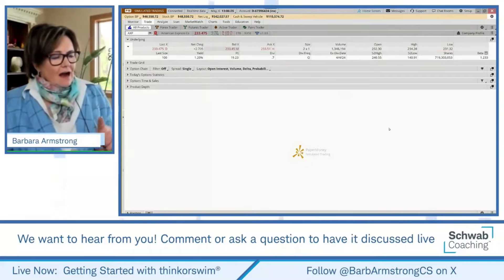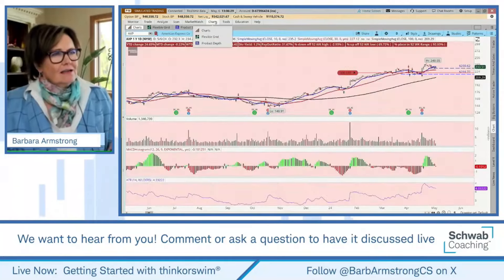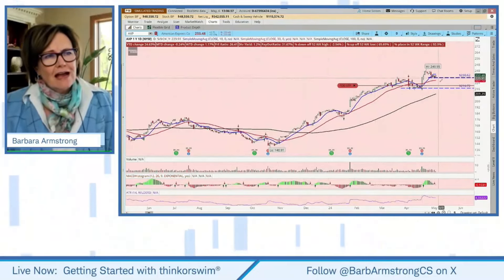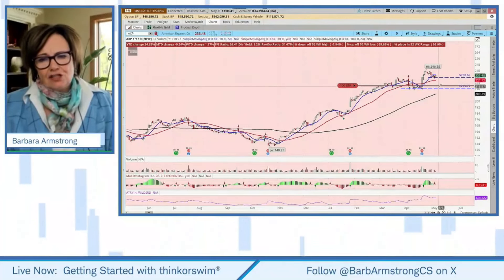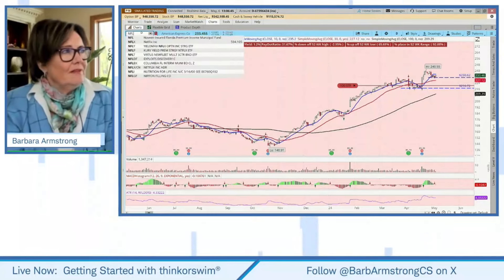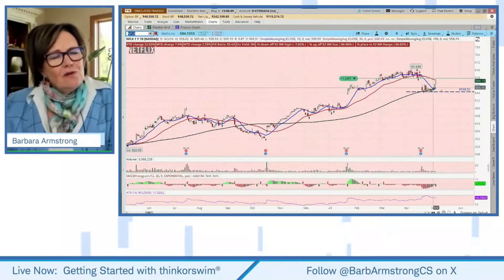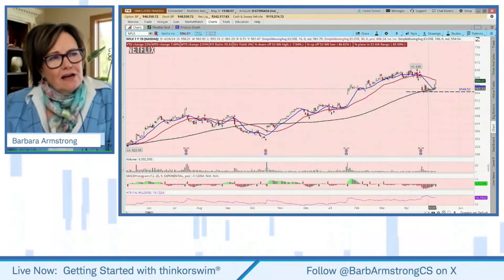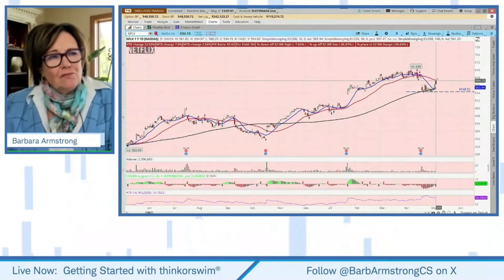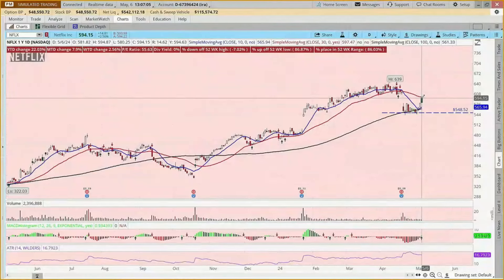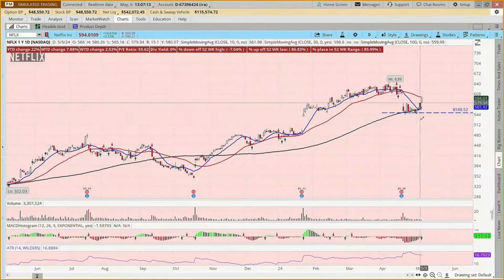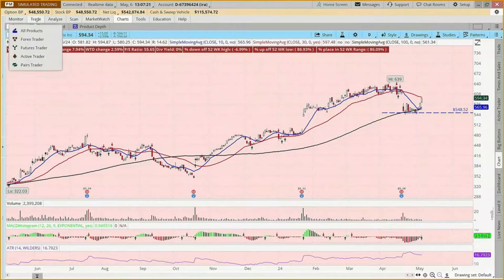Now, what if instead of picking a specific price for our stop-loss order, we wanted to make it a percentage? So if we came here to Netflix and said I would like to buy shares and I'm okay with giving it some latitude, but I don't want to lose more than 10% — could we put in a stop as a percentage instead of a fixed dollar amount? The answer is yes, you can. So we're going to come to the trade tab and right-click.